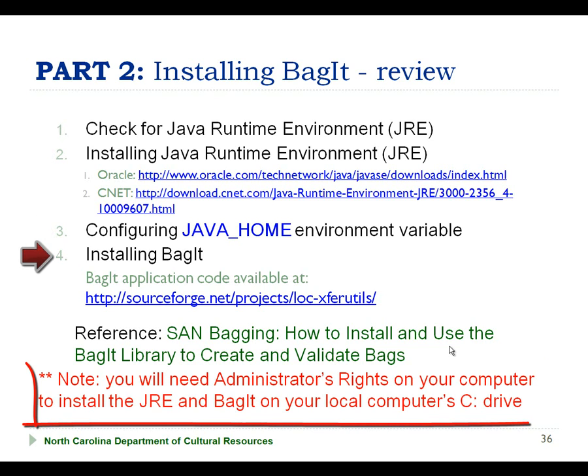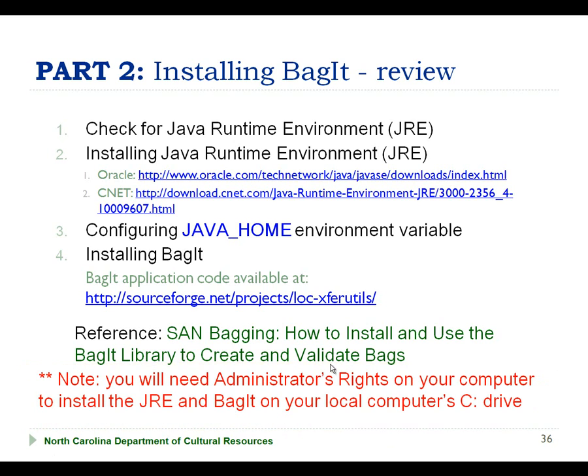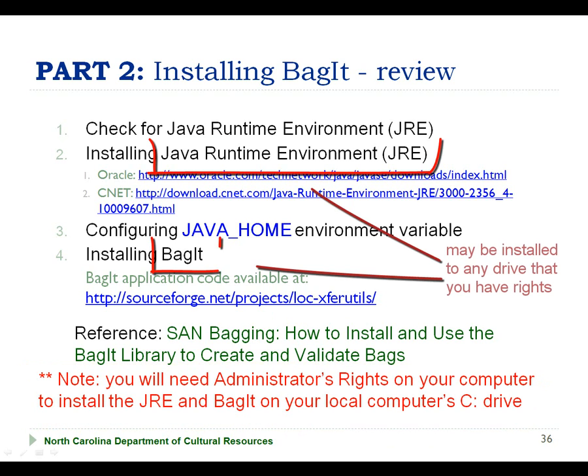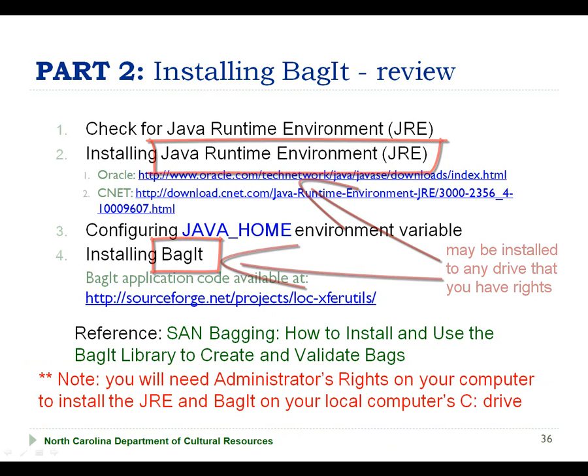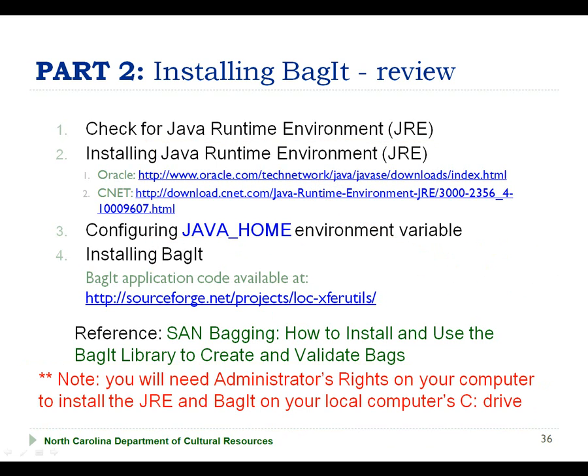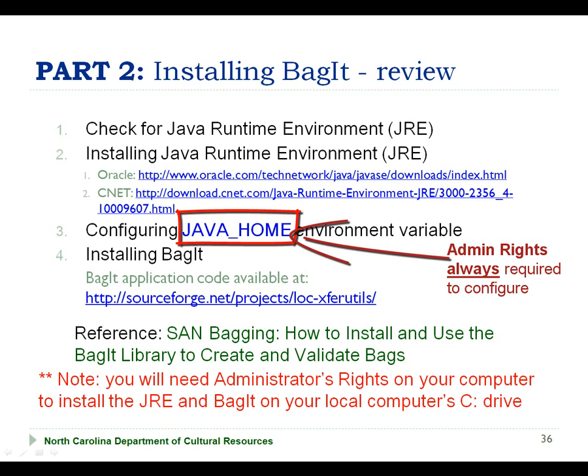Note that to install the JRE and BagIt on the C drive of your local computer, you will need administrator rights on that computer. However, for those of you who are comfortable with installing and configuring software on your computer, it is possible to install both the JRE and BagIt onto any device that you have access to, including your local share drive or removable storage device, as we will see demonstrated in parts 3 and 4 of this tutorial. However, regardless of where you install the JRE and BagIt, you will need administrator rights to configure the Java home environmental variable.